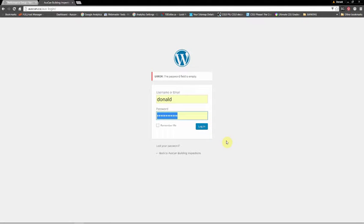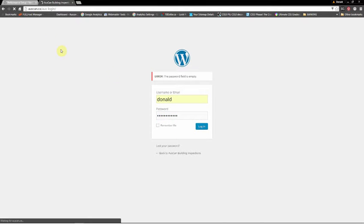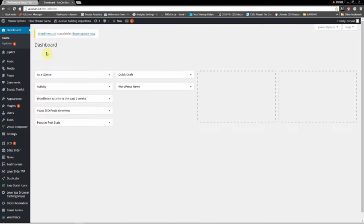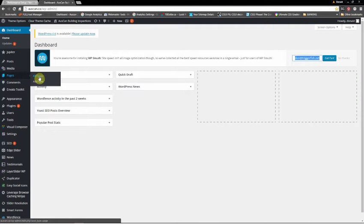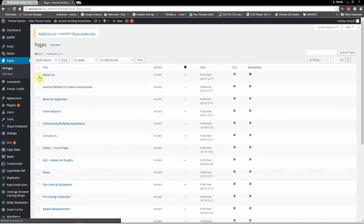So this is how you update Jupiter. First, log into your WordPress website. Now we're going to go to Pages. We'll select all pages and let's just pick a page — let's pick About Us.